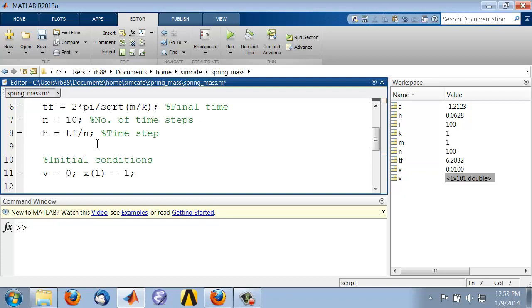let's go back to a fewer number of time steps. So I'll decrease that to 10, rerun, and I see that x is now a row vector with 11 elements.